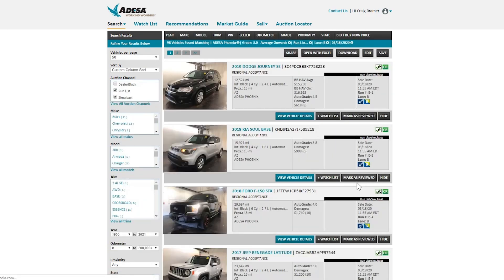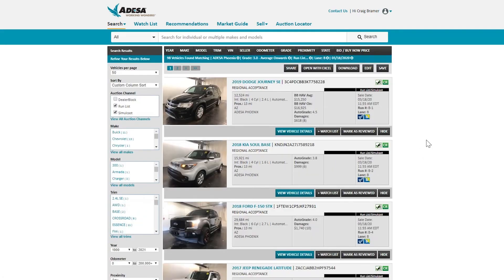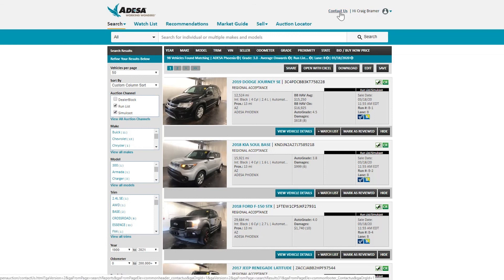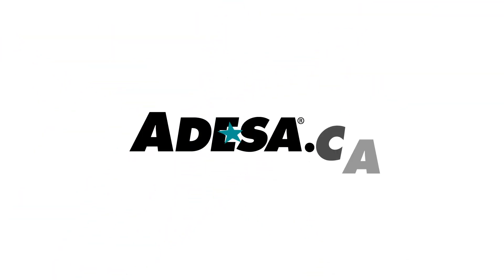With that, we hope you have some happy shopping and are able to find the cars you're looking for. Of course, if you ever have any questions about how to navigate the website, click on Contact Us at the top and you can do a live chat, call our customer service agent, or send an email — whichever you prefer. Thank you very much, we'll see you at the auction.